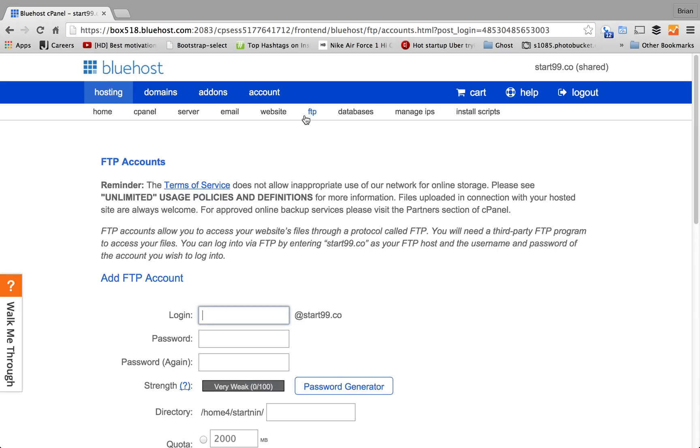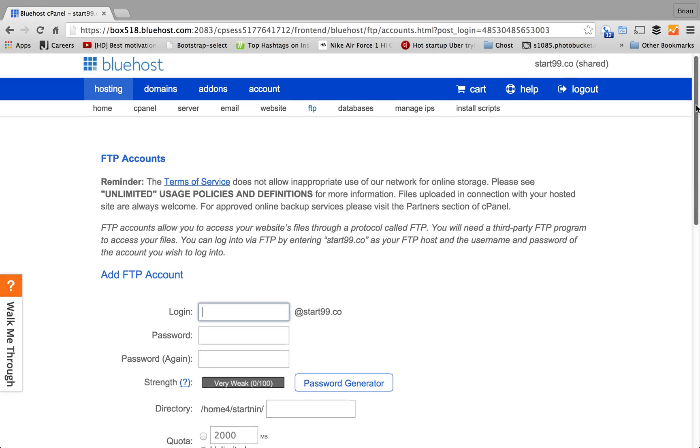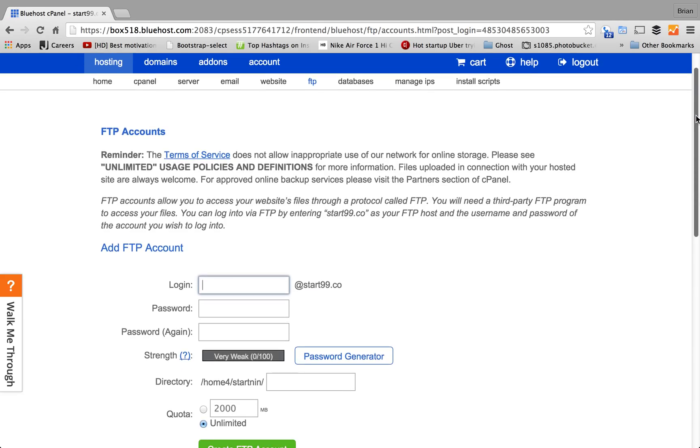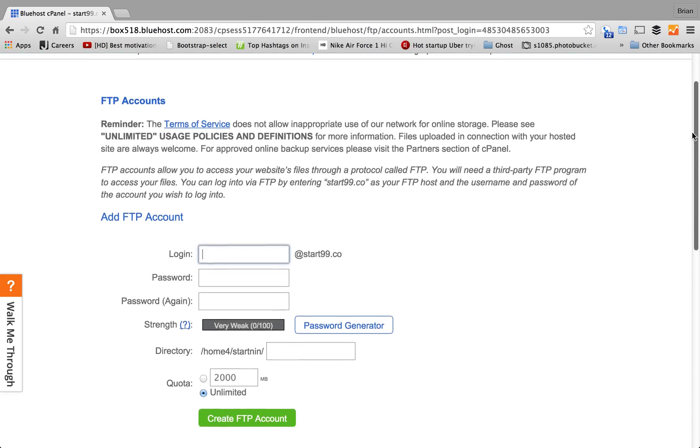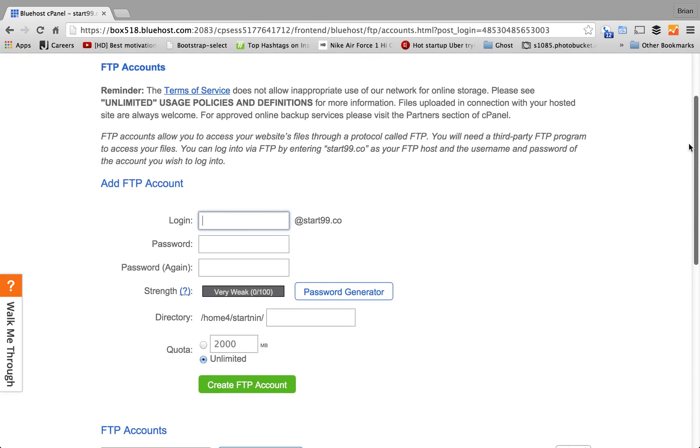Step 2, here is the FTP account page and this is where we create our account. So, for this tutorial, I'm going to use Test as the login name.